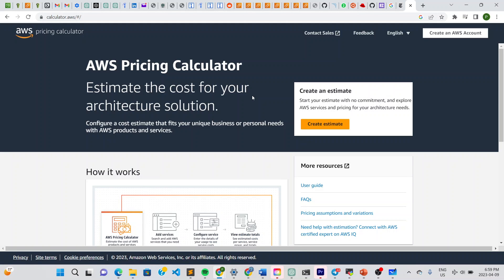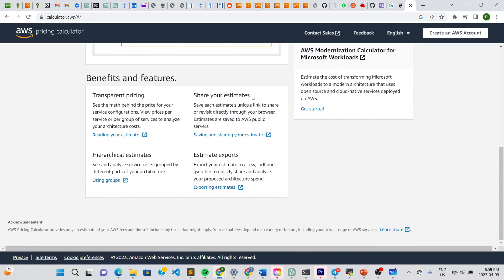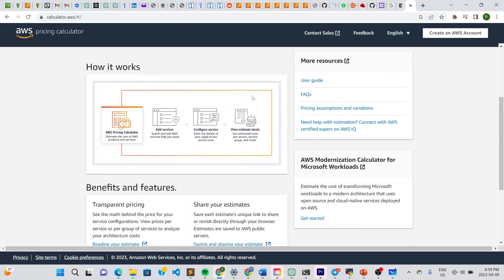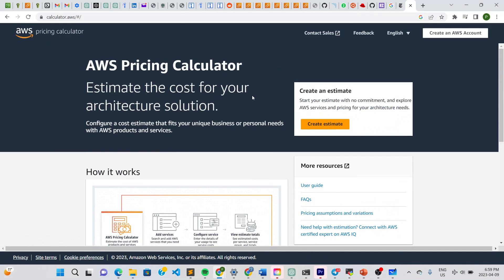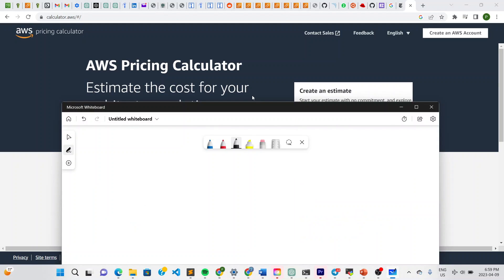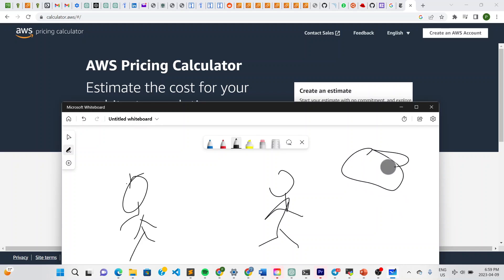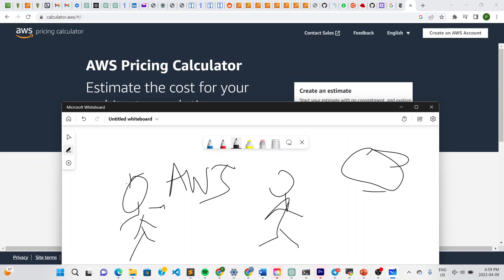Hello guys, welcome to the channel. In this video I'm going to show you how to create an AWS estimate. Let's say you just joined a company and your boss wants to move the idea to the cloud. You tell him about this great service called AWS and you think it's a good fit.